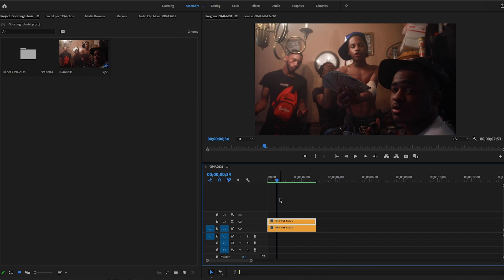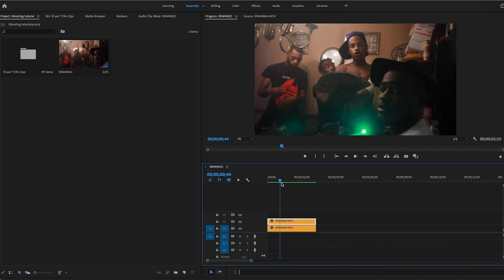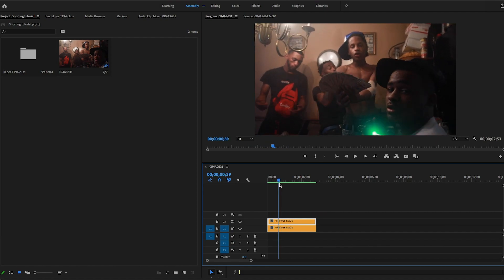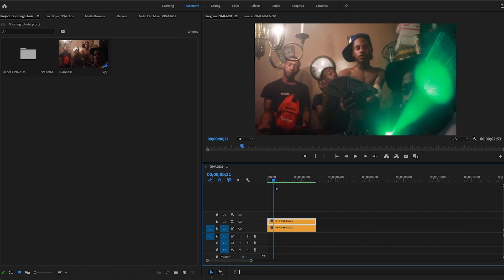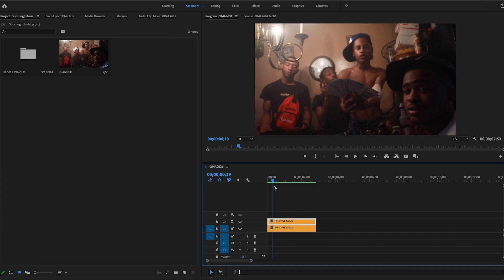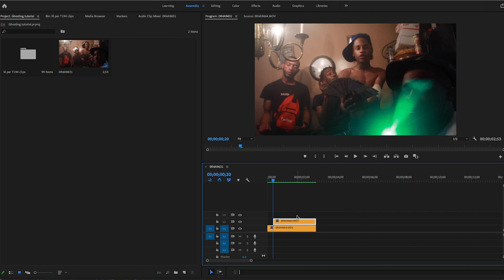From there, we're going to set where we want our effect to come in. Right here is cool for me. Now we're going to adjust the speed of the clip.